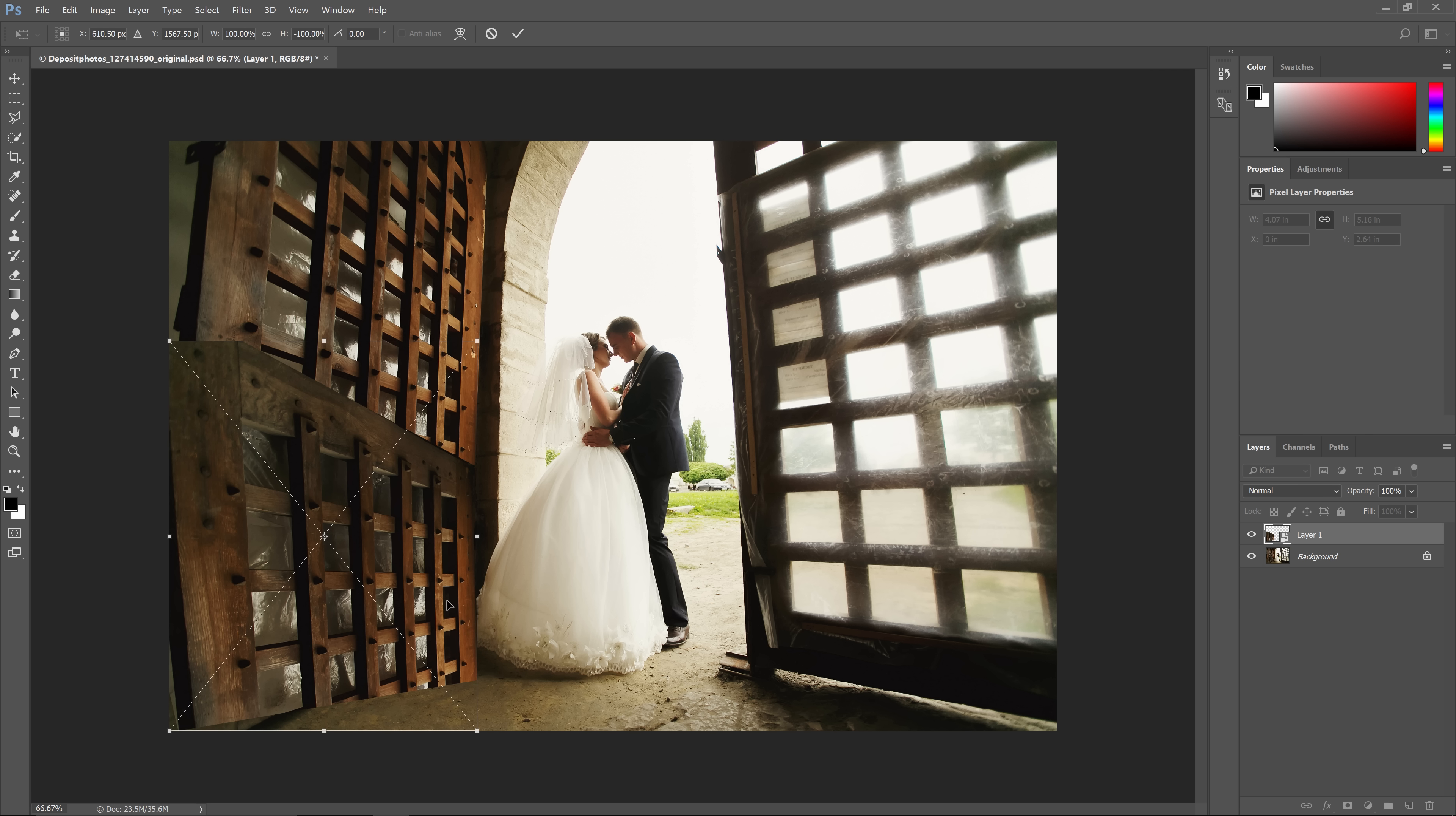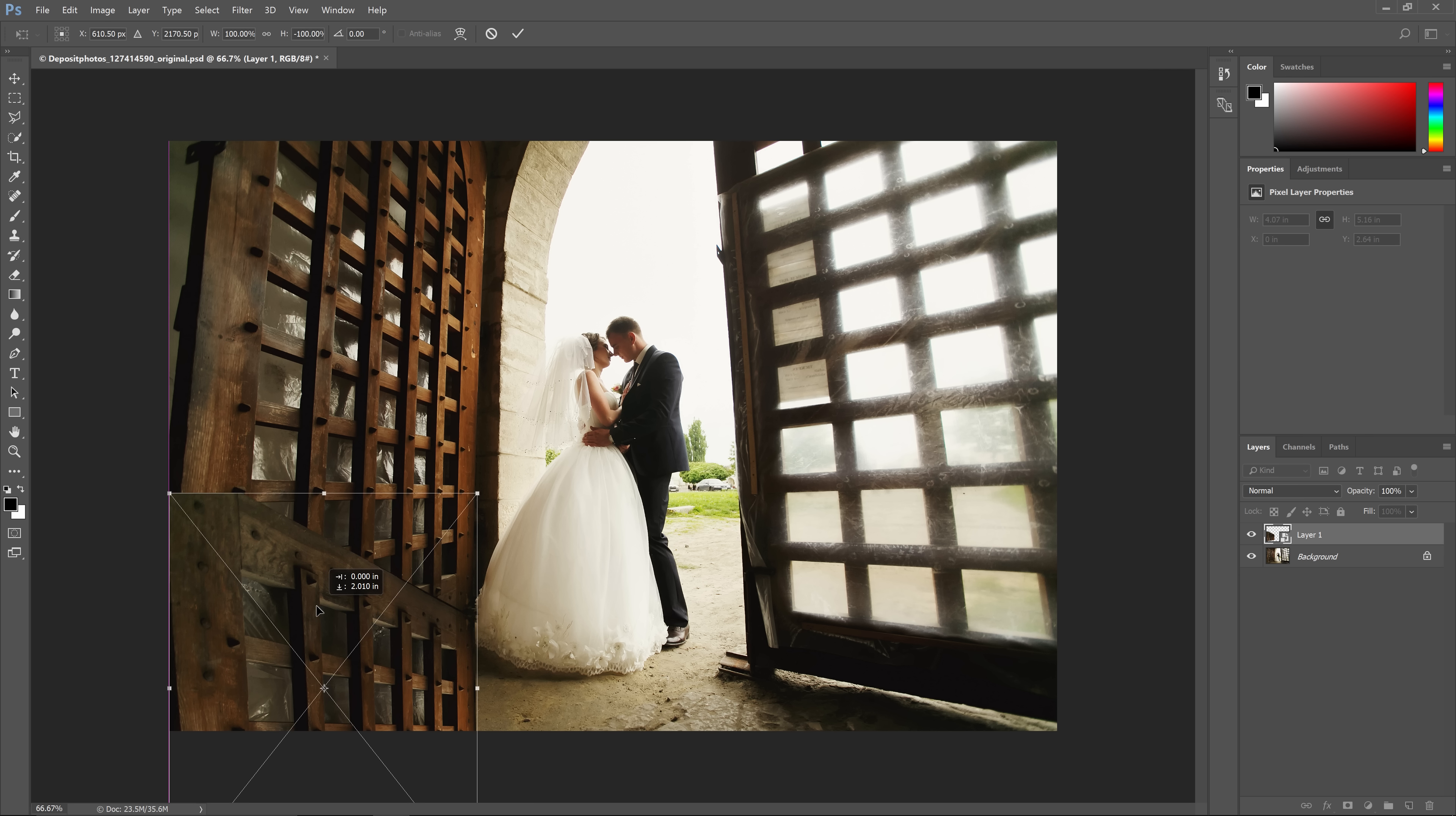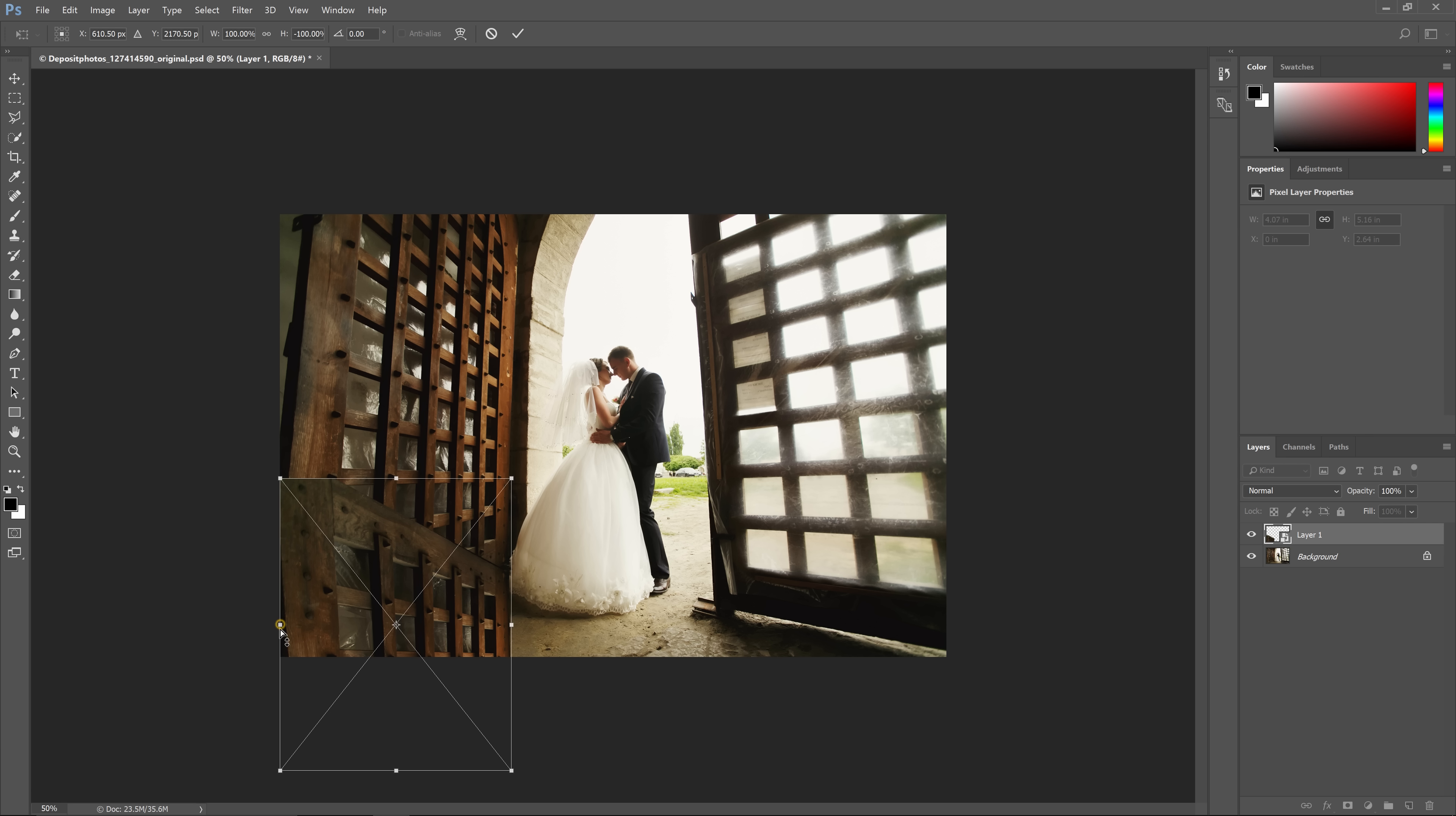Don't press Enter yet. Position the layer so it's on the bottom of the door. It's not going to match, so we need to skew the transformation by right-clicking inside the box and choosing Skew. Now we can drag the side vertically to make it align with the door like this.